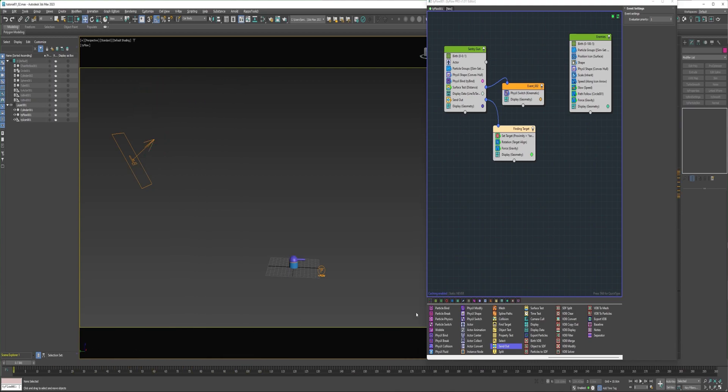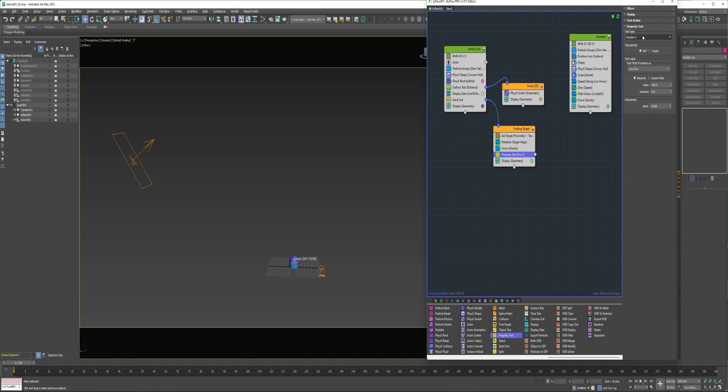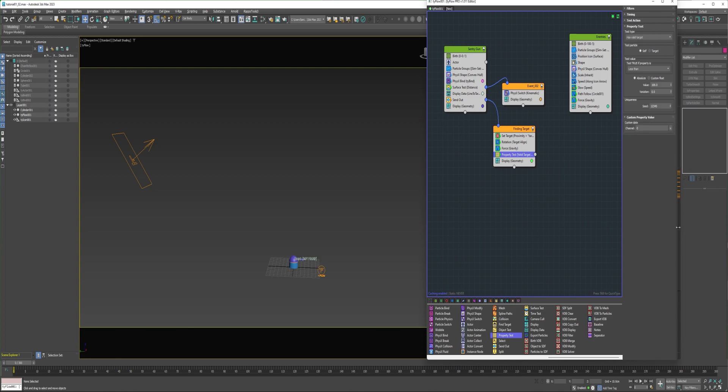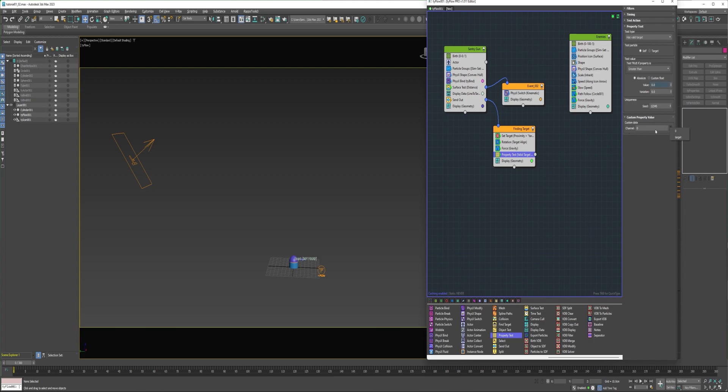Add a property test into this event, and under the test type, I'm going to change it to has valid target. I'll say if it is greater than zero, it'll change the channel to target.